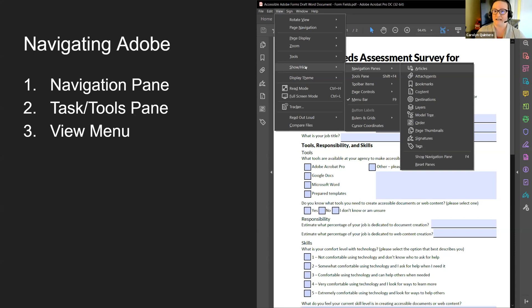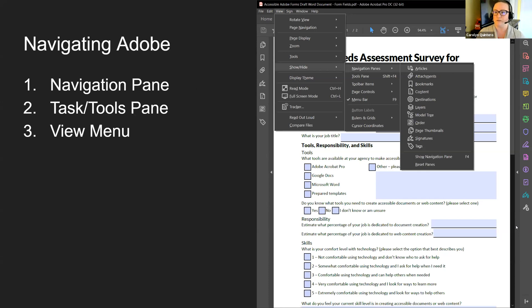Under View > Show/Hide > Navigation Panes, you can toggle on and off all these different navigation panes, and once you add them they stay — they don't reset every time you close the program. On the right side of the screen is the task tools pane, where you have all the different icons for the tools available. These are the things that will actually do something to your PDF — edit it, add form fields, do an accessibility check — whereas the navigation panes are just showing you different layers within your document.